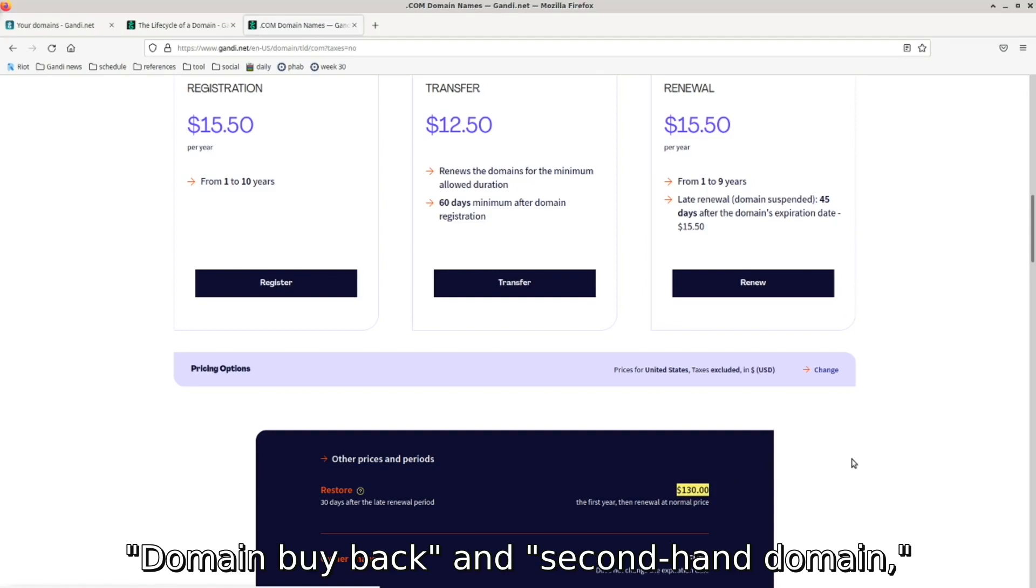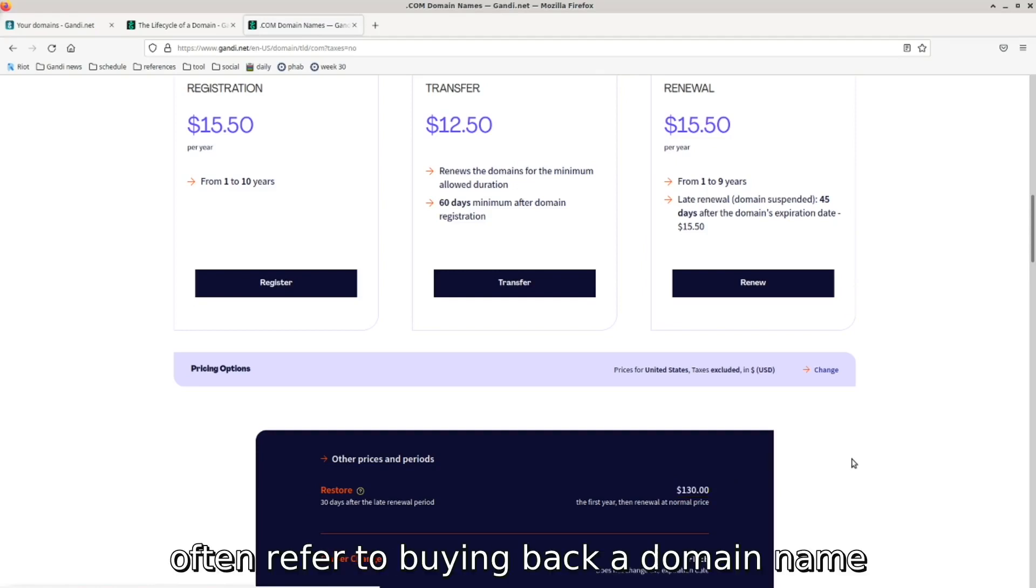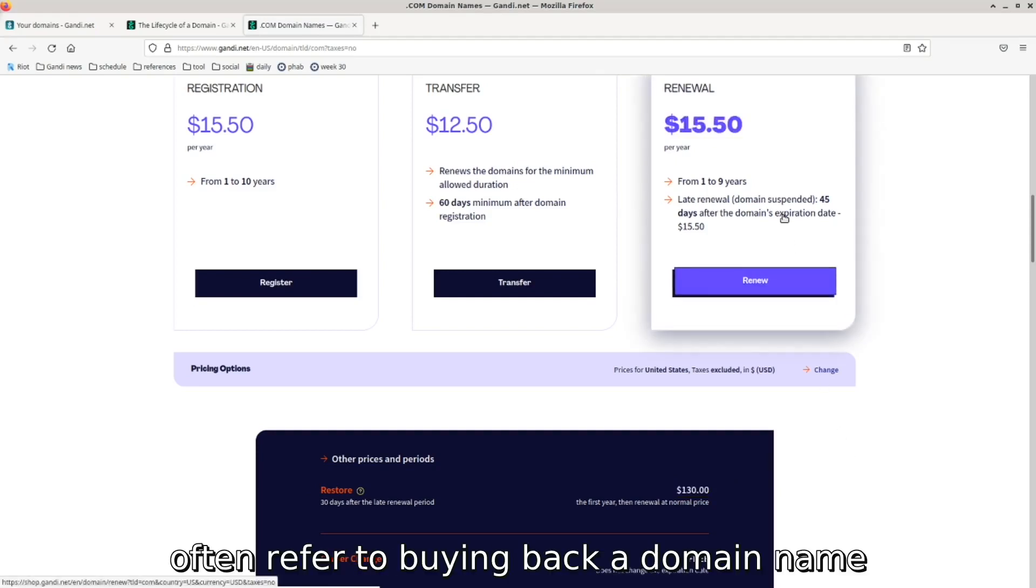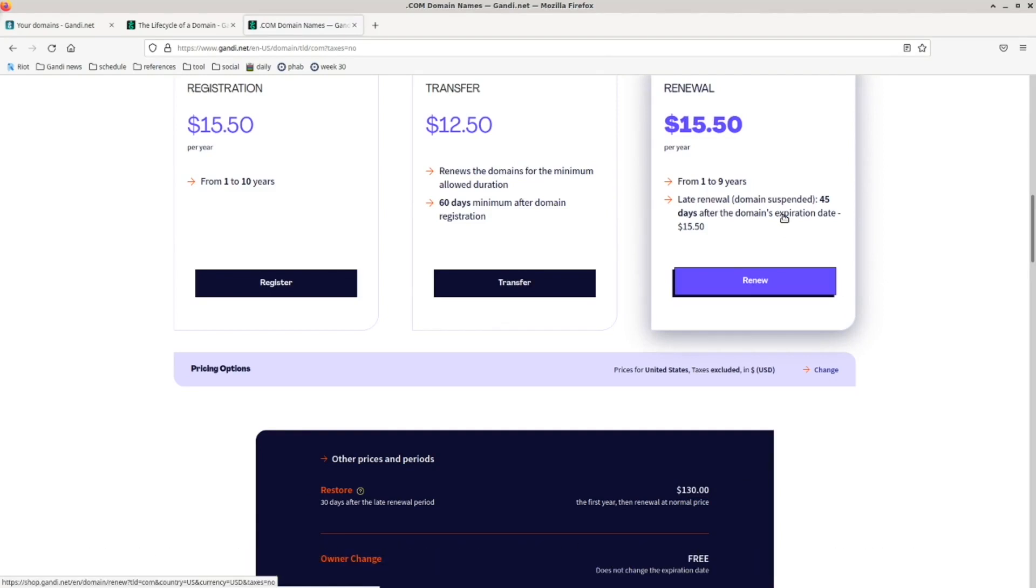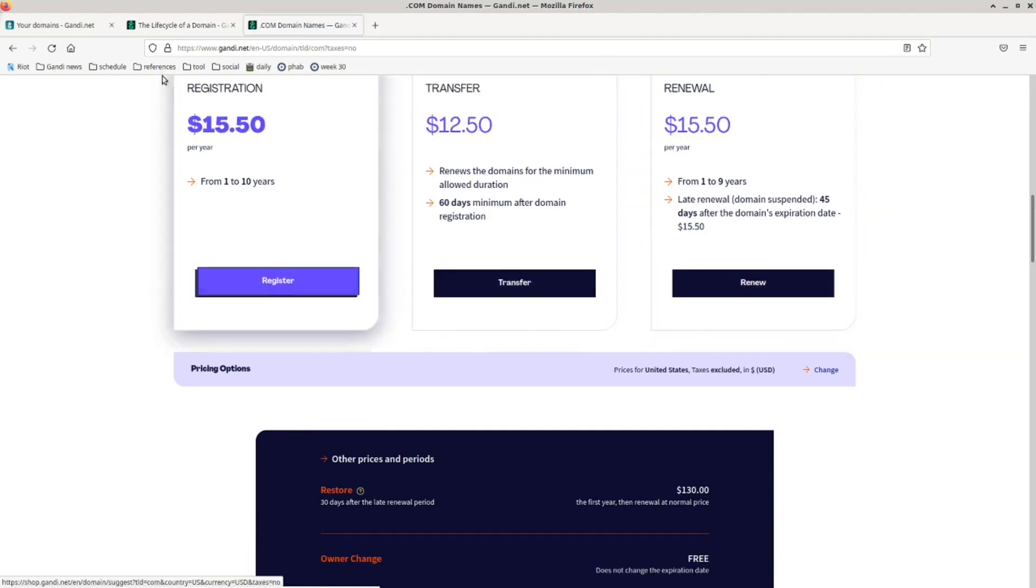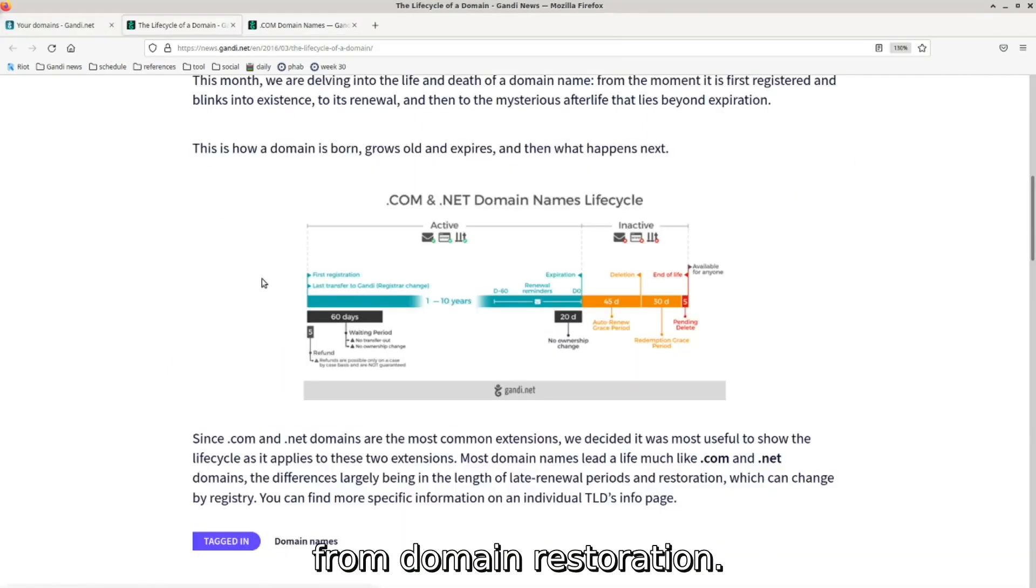Domain buyback and second-hand domain, under normal circumstances, often refer to buying back a domain name from a third party who bought it when it was released. That's the main way domain buyback is different from domain restoration.